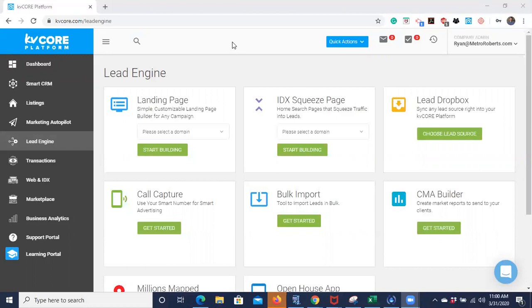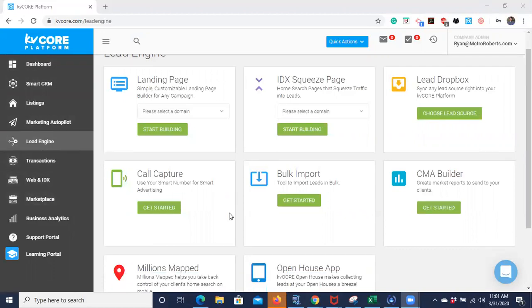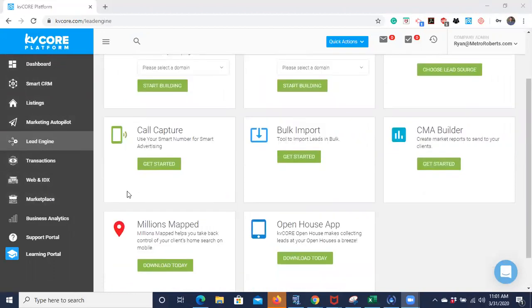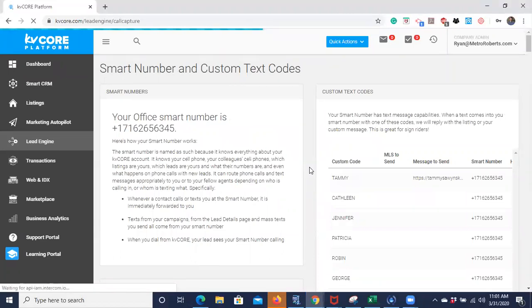Text codes are going to be accessed and edited through Lead Engine. On the far left area, that list of options will be right there in the middle — Lead Engine — and then it's going to be under Call Capture.